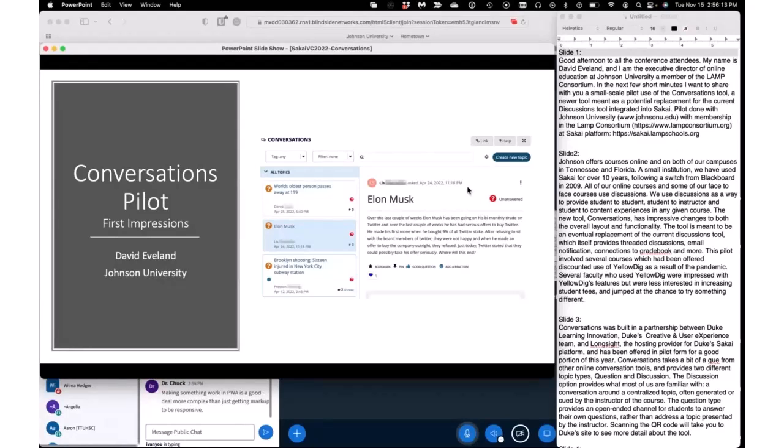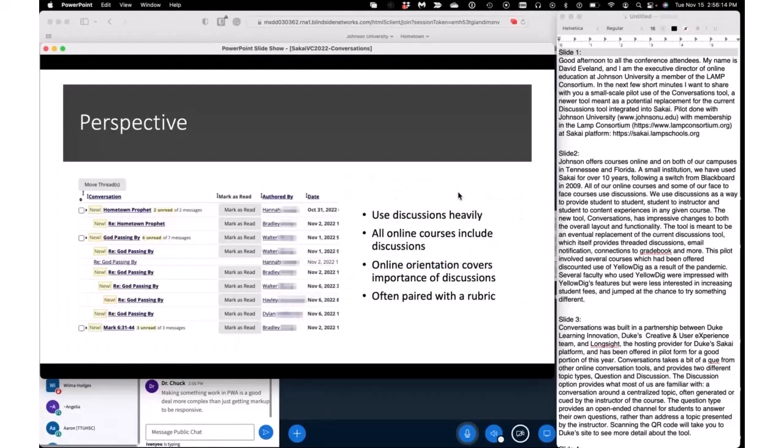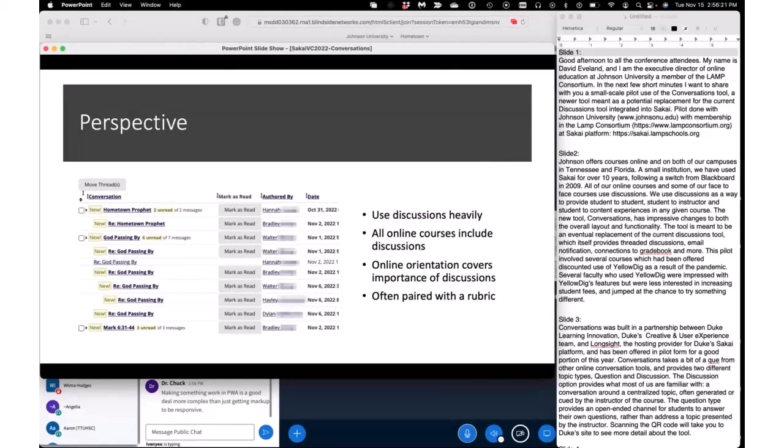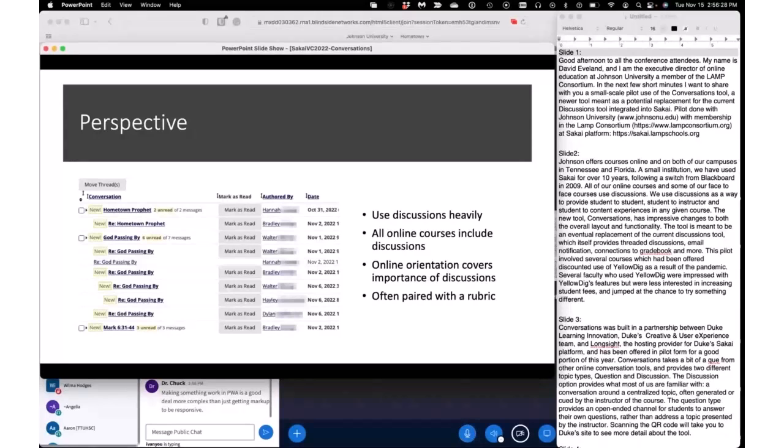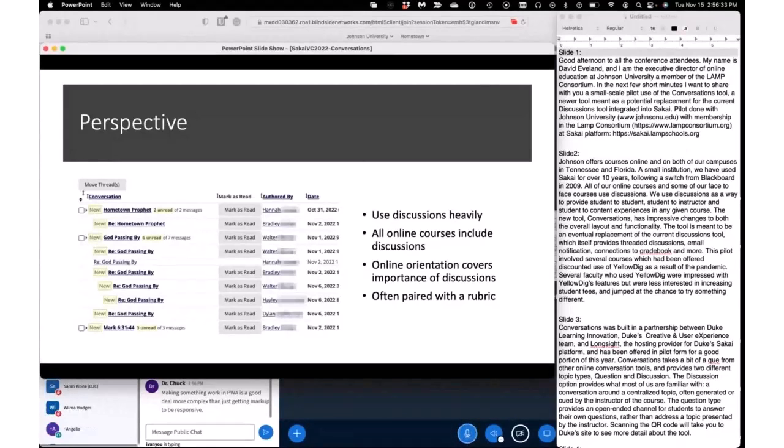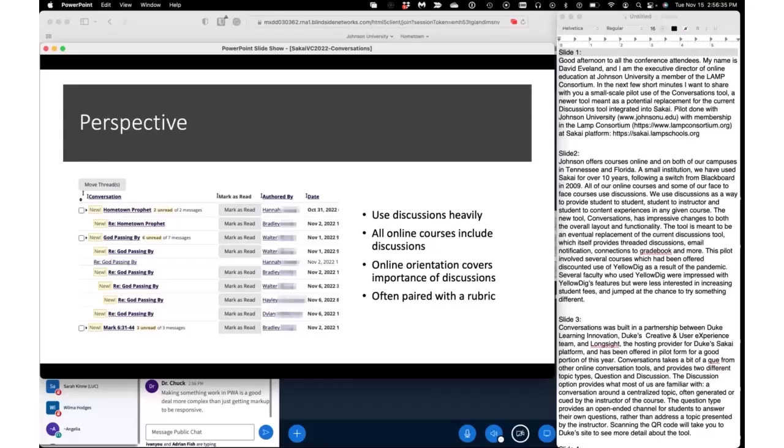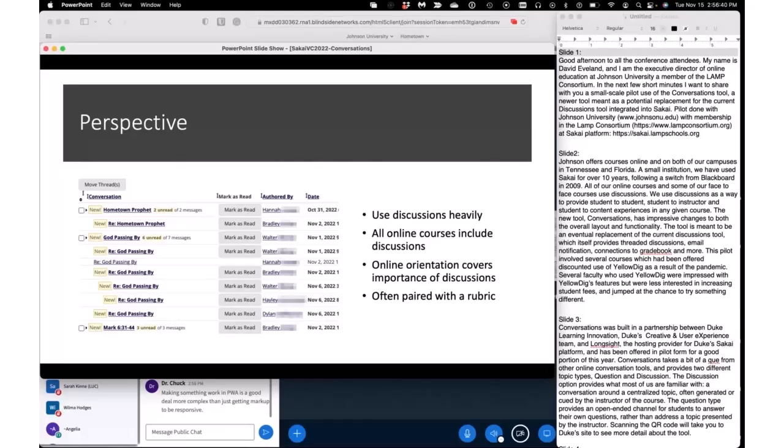In brief, Johnson offers courses online and at both of our campuses in Tennessee and Florida. As a small institution, we've been using Sakai for quite a while, over 10 years now. We use discussions as a way to provide student-to-student, student-to-instructor, and student-to-content experiences in any given course, and the new tool Conversations has really impressive changes to both the overall layout and functionality.